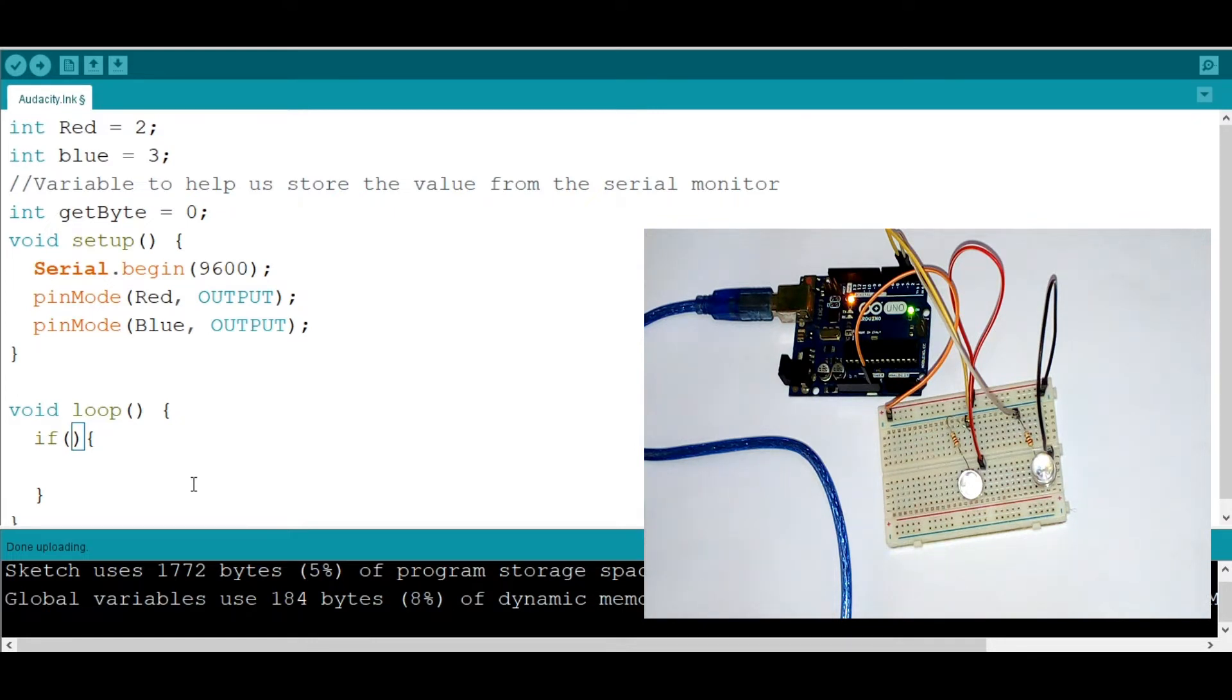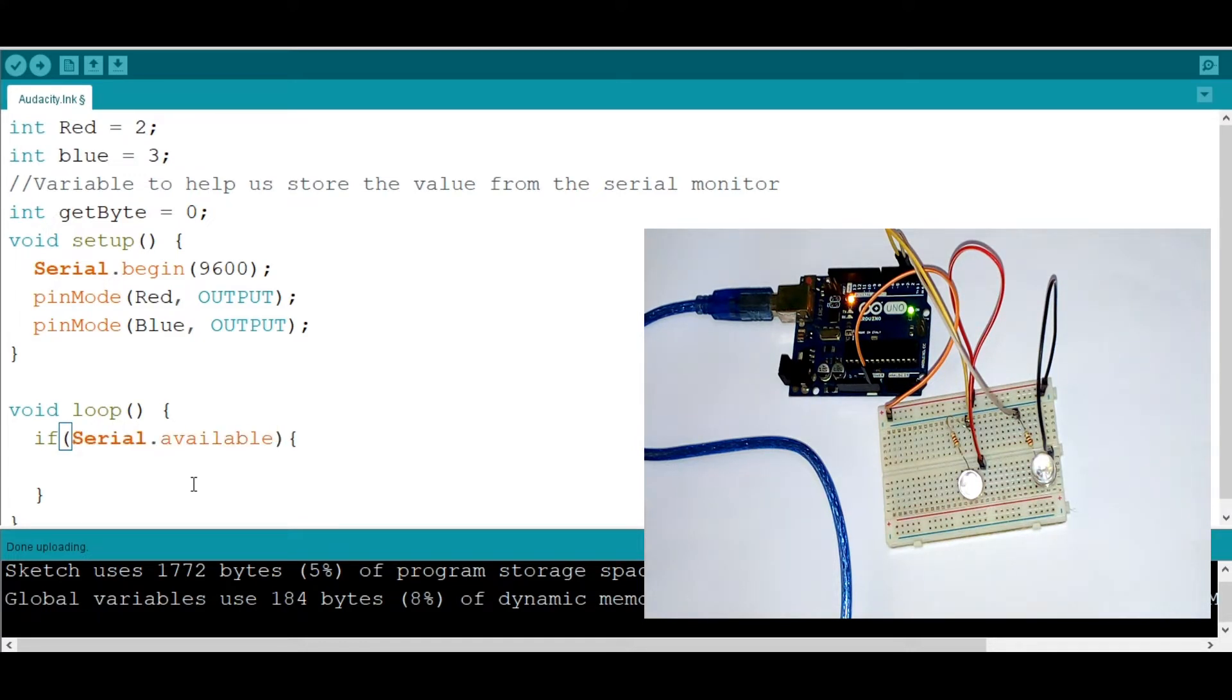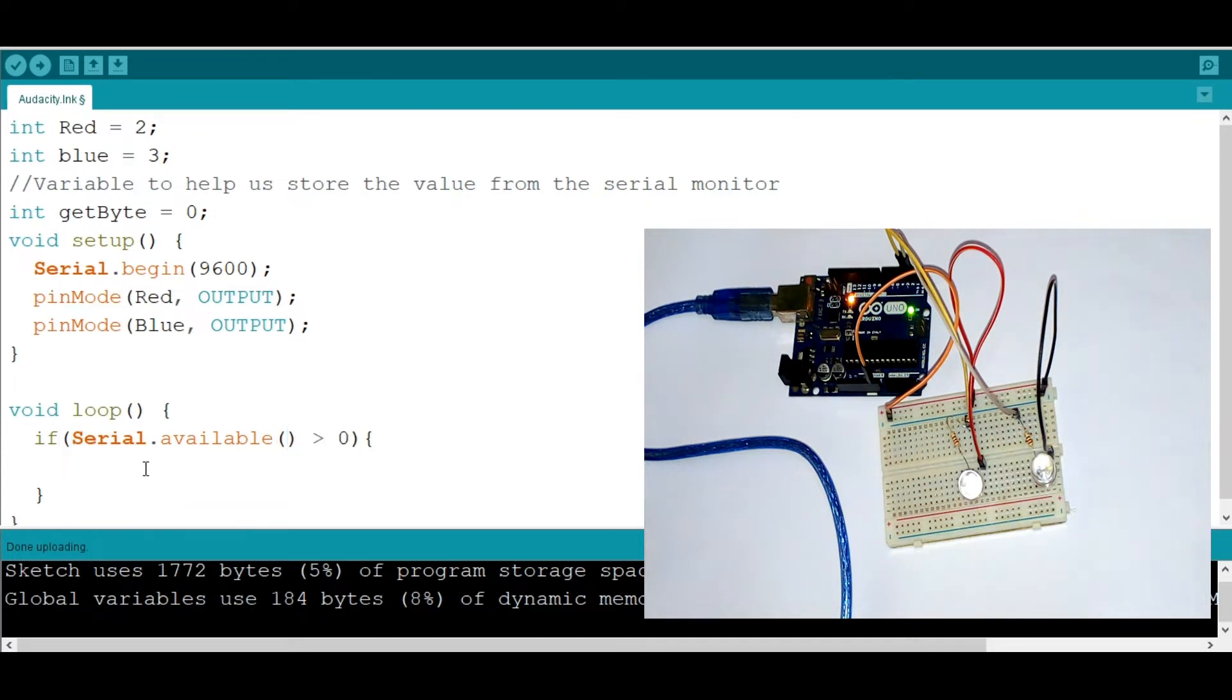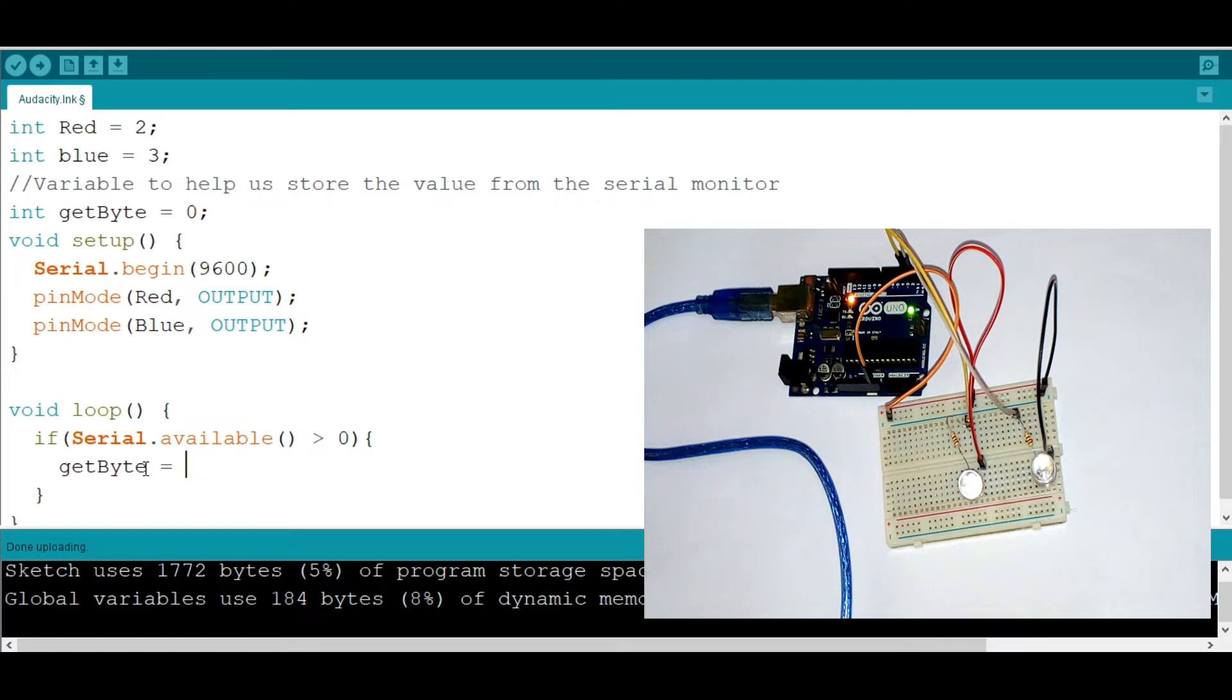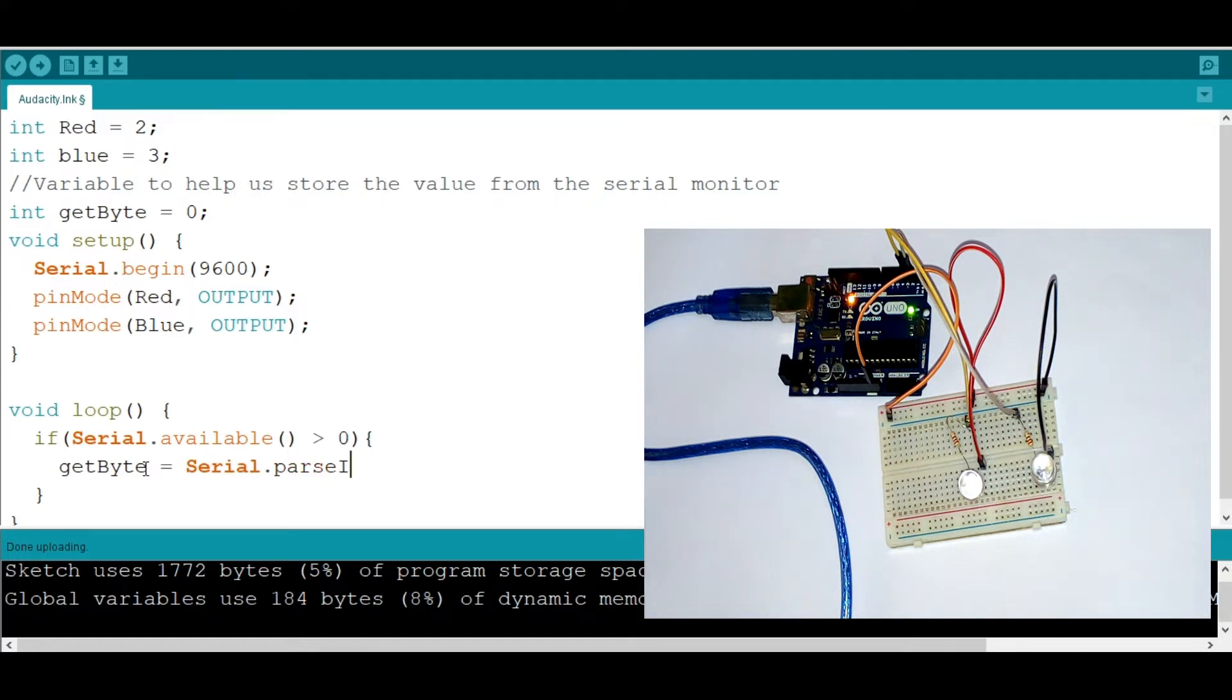like that, because it's a function, is greater than zero. This means a user entered something. Let's now take the getbyte and assign it to the value that is entered into the serial monitor. I'm going to say serial.parseInt. I'm saying parseInt because here the getbyte has an integer.